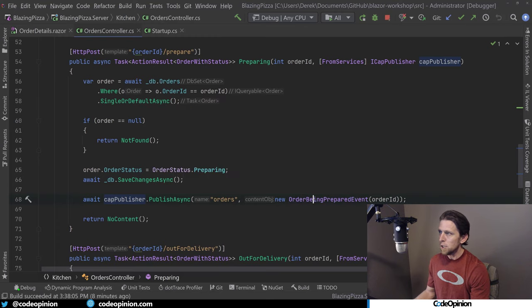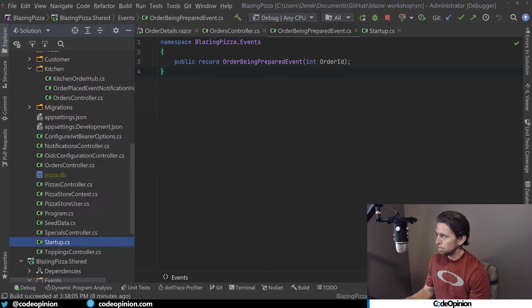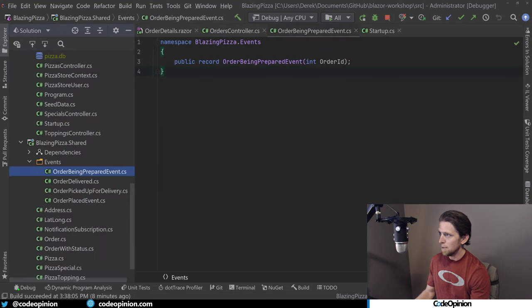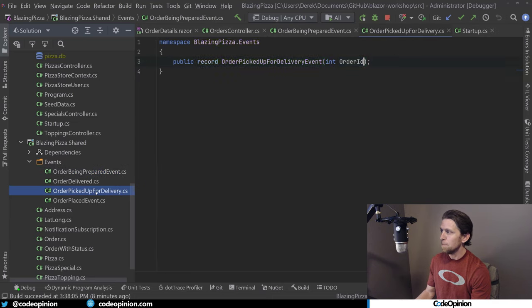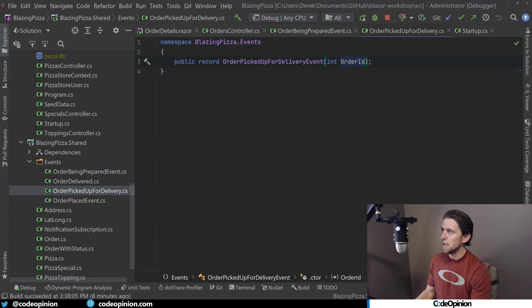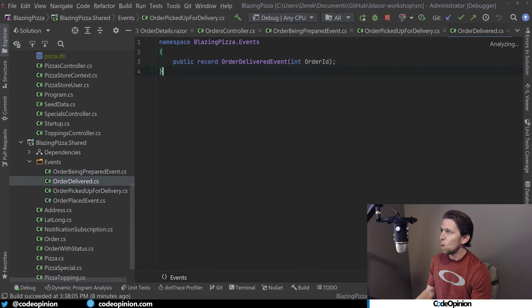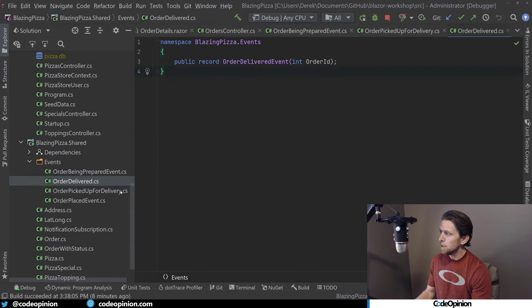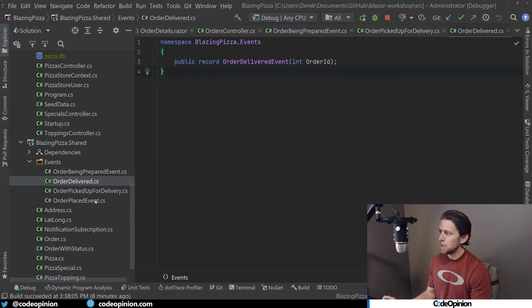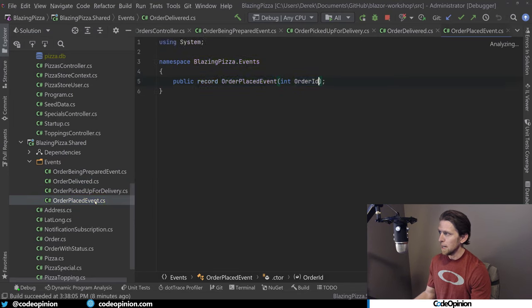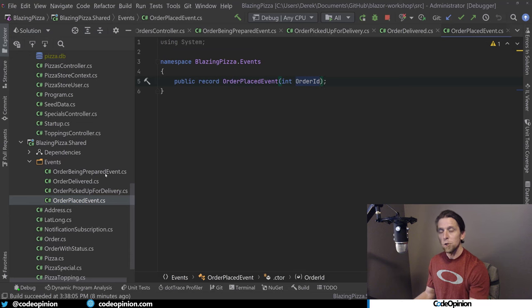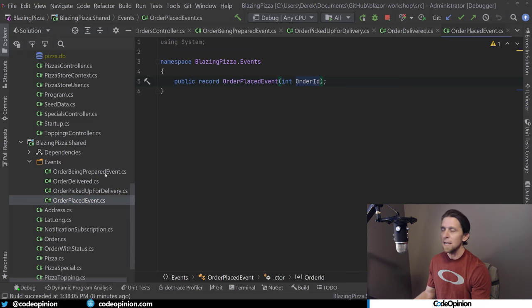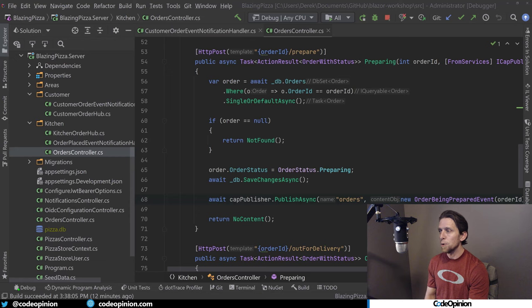So I've defined a bunch of different events here. This one is order being prepared event. We're just having the order ID. The next state change from that would be that the order was picked up and is out for delivery, picked up for delivery. And then we have another one for the order being delivered. And then at the very beginning of this whole thing, which I'll jump to later, is the order being placed. But these three events are what I was showing for clicking that button of making those state changes. So this is the part that's our producer.